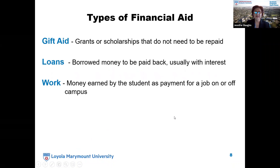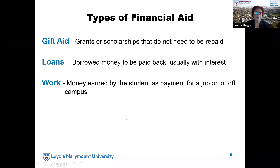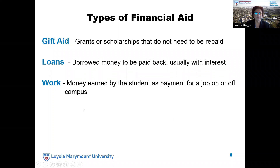Types of financial aid: gift aid — grants or scholarships that do not need to be repaid. There are also loans, which is borrowed money that must be paid back, usually with interest. And work — money earned by the student as payment for a job on or off campus, which we call either federal work-study or LMU work.